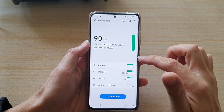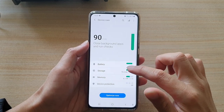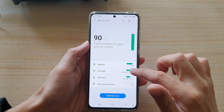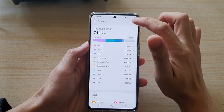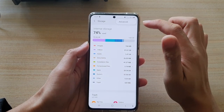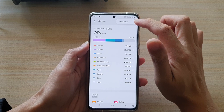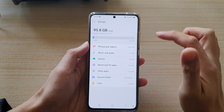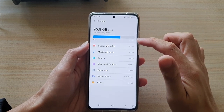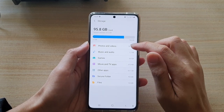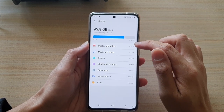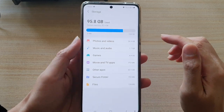you want to go down and tap on Battery and Device Care. Now in here, go and tap on Storage, then tap on the option key at the top and tap on Advanced. In Advanced, you want to go down and check for photos and videos.